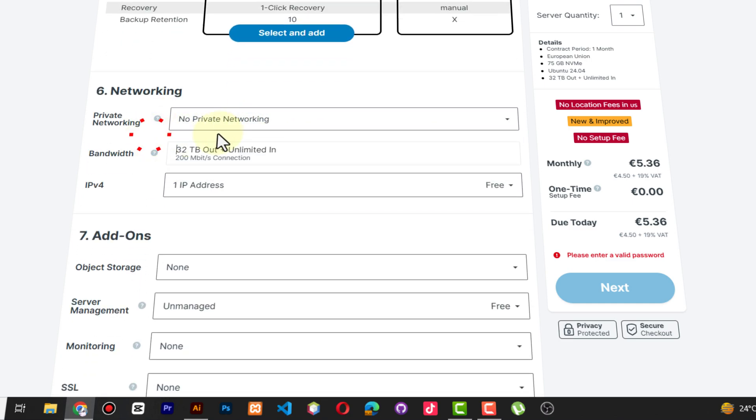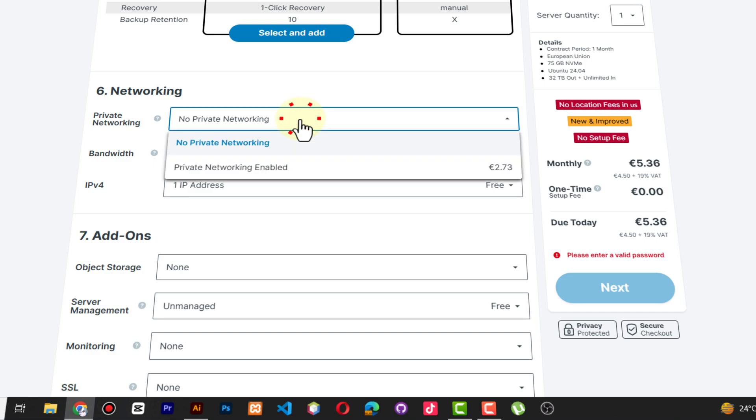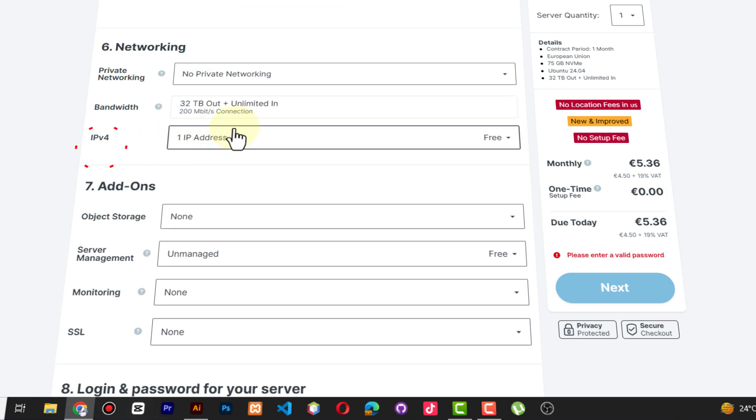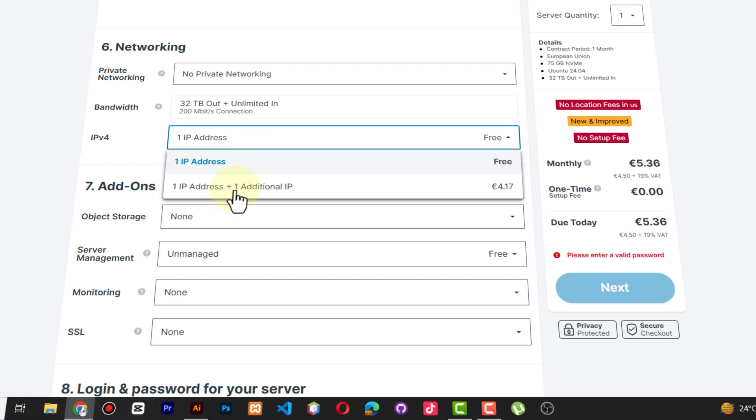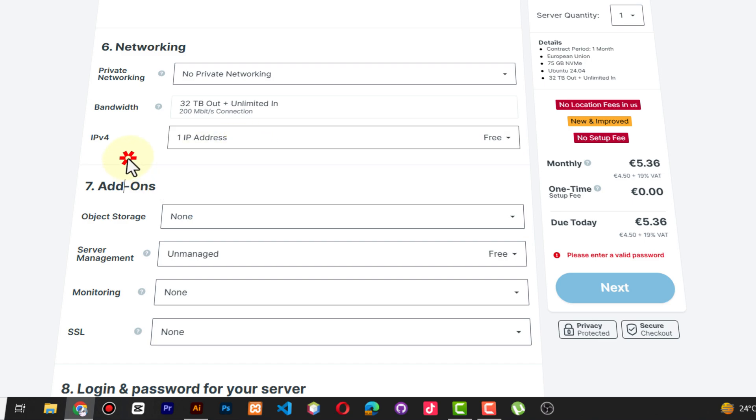There is networking here. You can see no private networking, but if you select a private one you're going to be charged. But everything on free is okay.